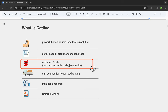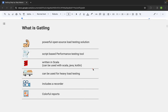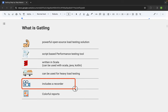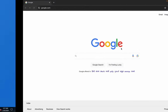Gatling itself is written in Scala. However, we can use Gatling with Scala, Java, and Kotlin. One option is standalone Gatling — just download and use it, record your test, set your user load, and run it. Or we can create a project and select any of these languages. Gatling can be used for heavy load testing. Gatling includes a recorder that we can use to record our test, and it generates a script that we can use for performance testing.